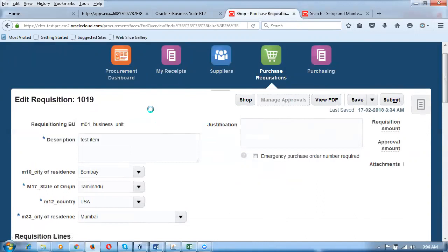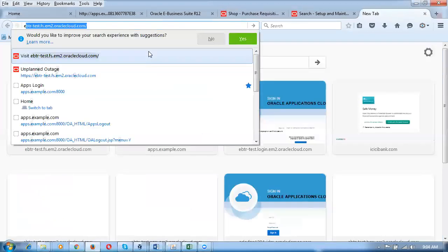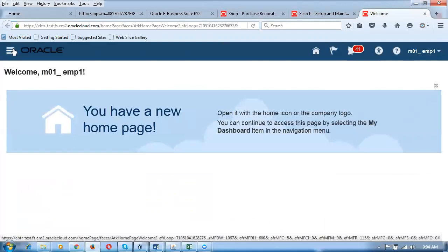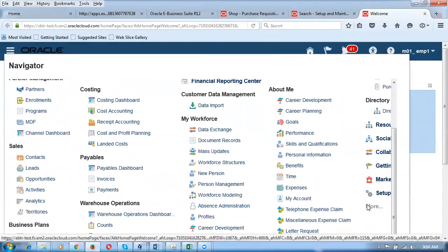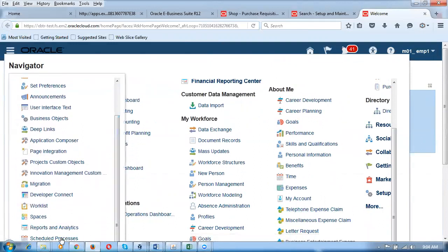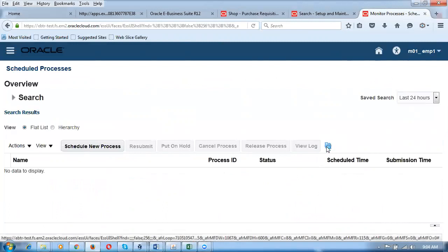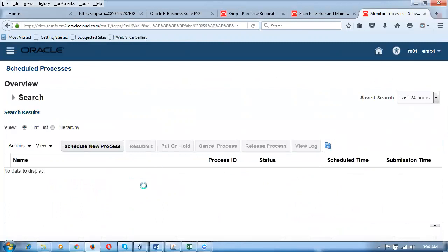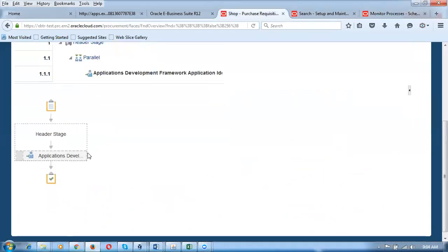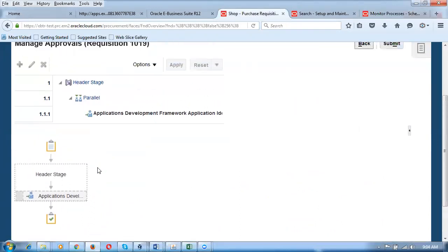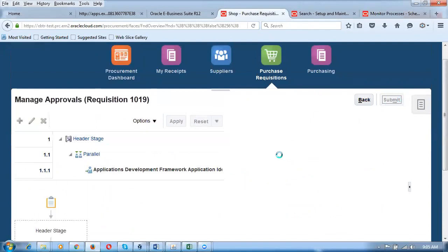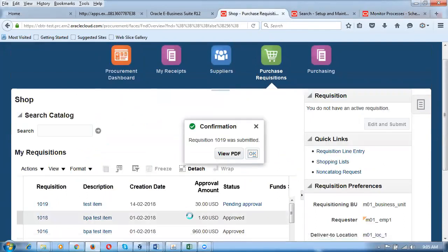A question was asked: how do we see the concurrent program running in the background? In Fusion, you click the waffle icon, go to the More icon, then go to Scheduled Processes — this is equivalent to View Request in EBS. Some processes run in the foreground, some in the background. Scheduled Processes is the equivalent of Tools > View Request in EBS. It now shows that the Application Developer has to approve, confirming automatic approval. I submit requisition 1019 for approval.